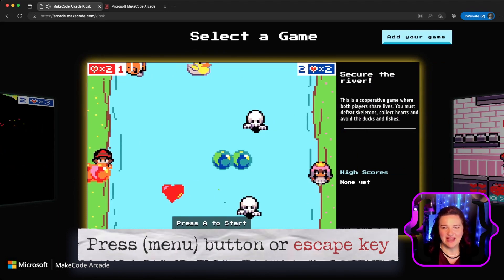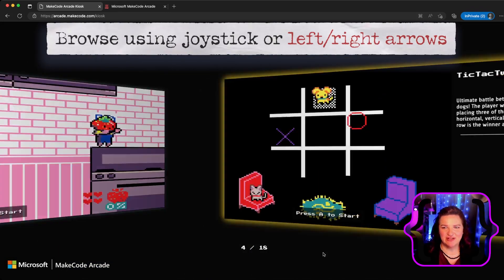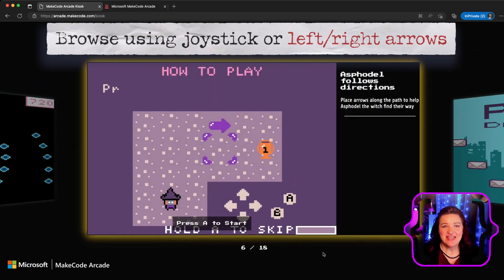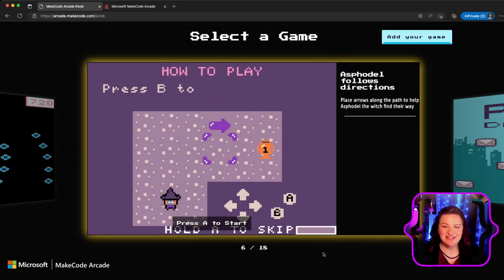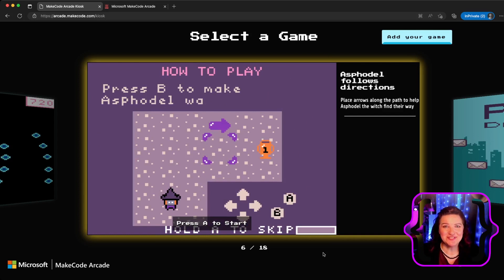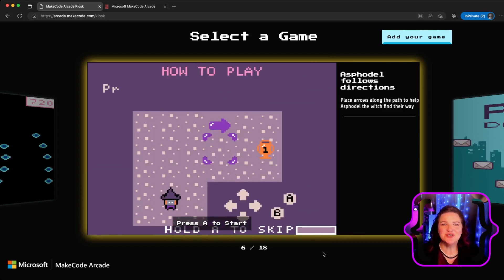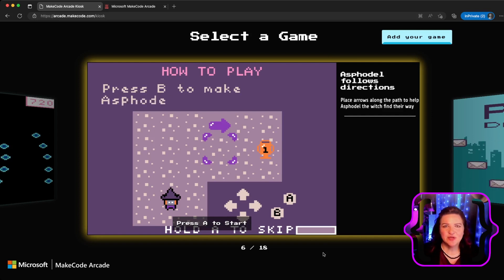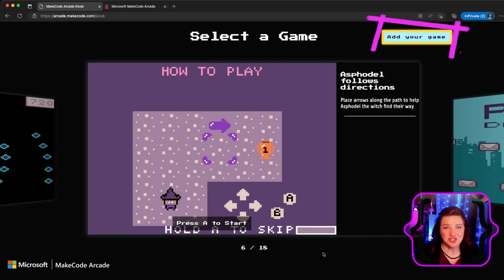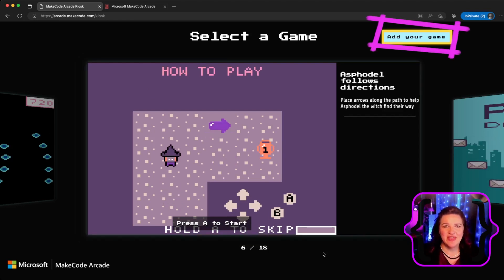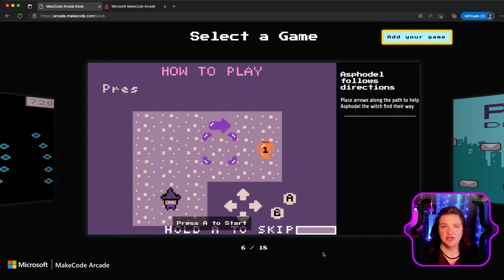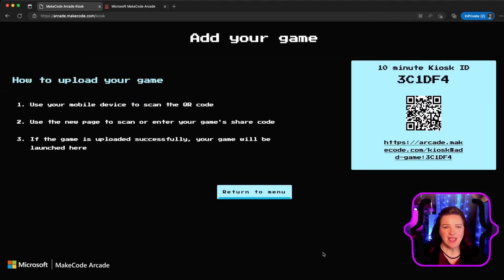Hit menu to get back out to the menu and you can keep browsing through your games. A really neat feature that this kiosk has is that you can add your own games to it, and this is so much fun in the classroom. You'll want to use your buttons to navigate — press the up arrow to get to 'add your game' and then hit the A button, or in our case the spacebar since I'm using a keyboard, and that will give you a code.